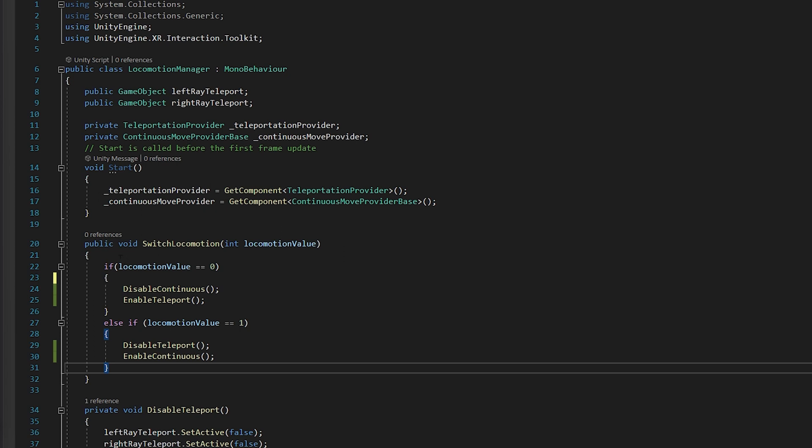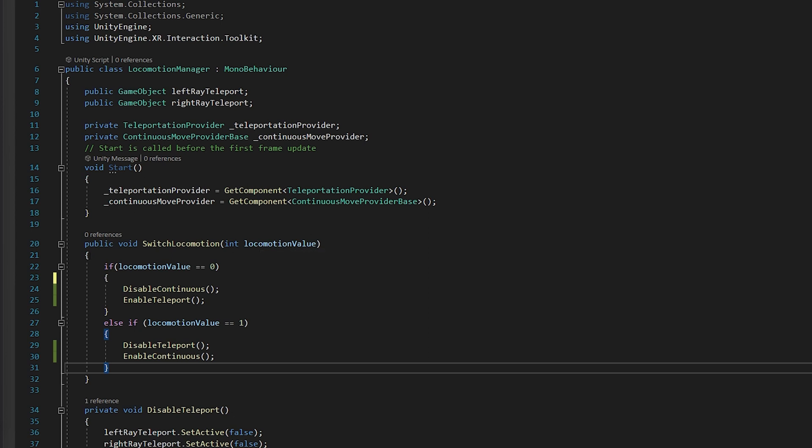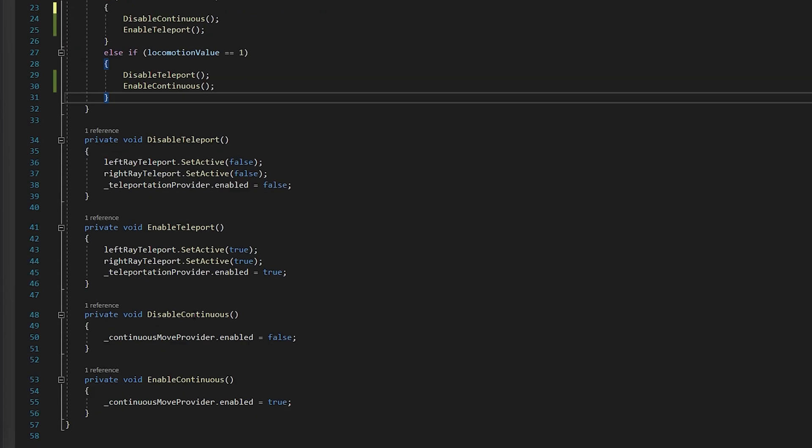And if you come down here, you see public void switch locomotion. And it's going to take an integer. And this is going to connect to our drop down menu. So if you see the locomotion value equals zero, then we're going to disable continuous move and enable teleport and then vice versa.